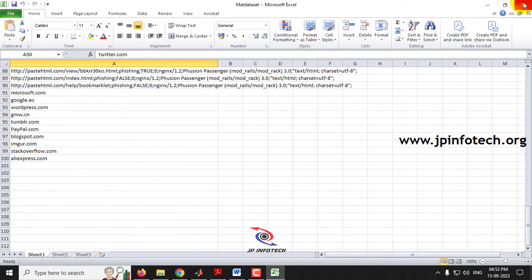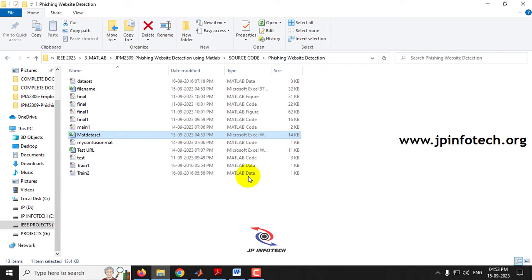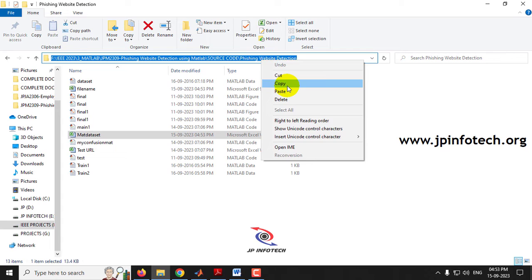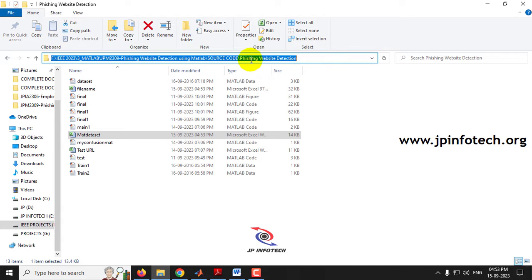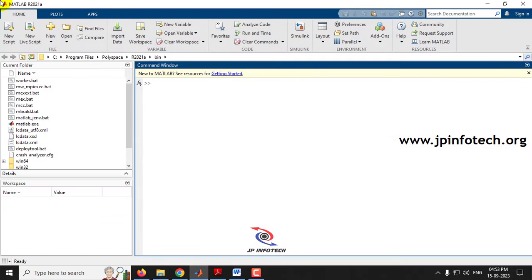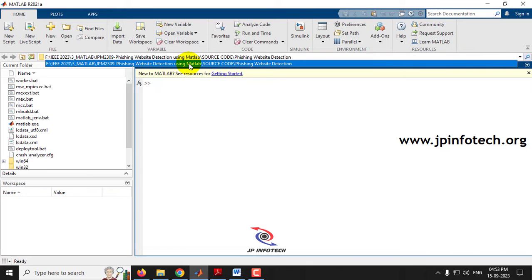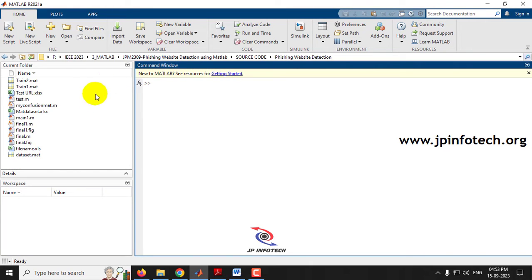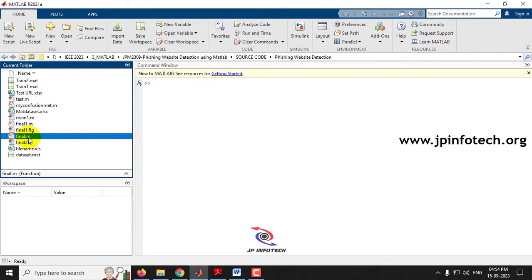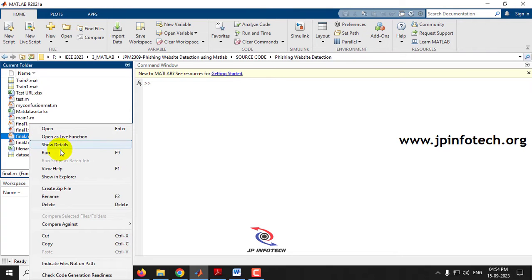There are 100 URLs given in the dataset. For execution, copy the source code folder location and go to MATLAB R2021A. In the address bar, paste the location and click Enter. You can see the code being loaded into the left side panel. Select 'final.m', right-click, and then click Run.